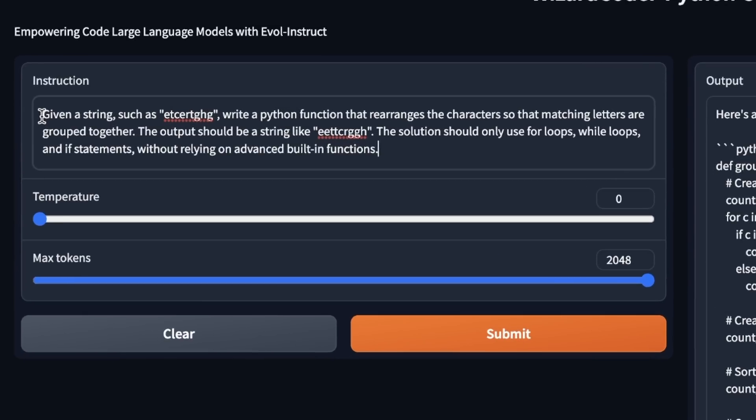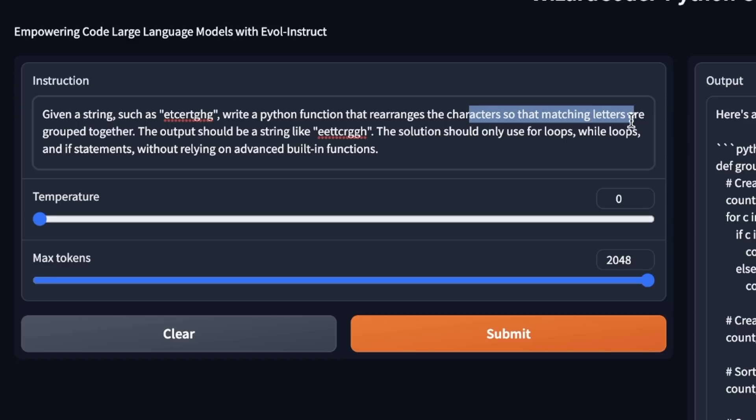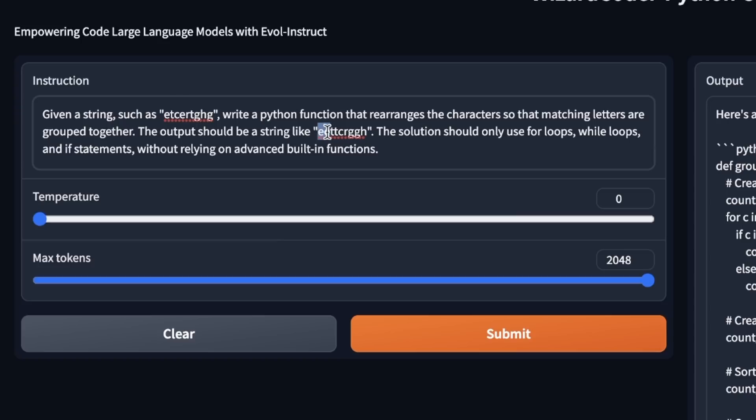So the first one is that if you're given a string, write a Python function that rearranges the characters, so that the matching letters are grouped together, the output should be string like this. So for example, here is the original string, and then the corresponding string would simply put the same characters together.